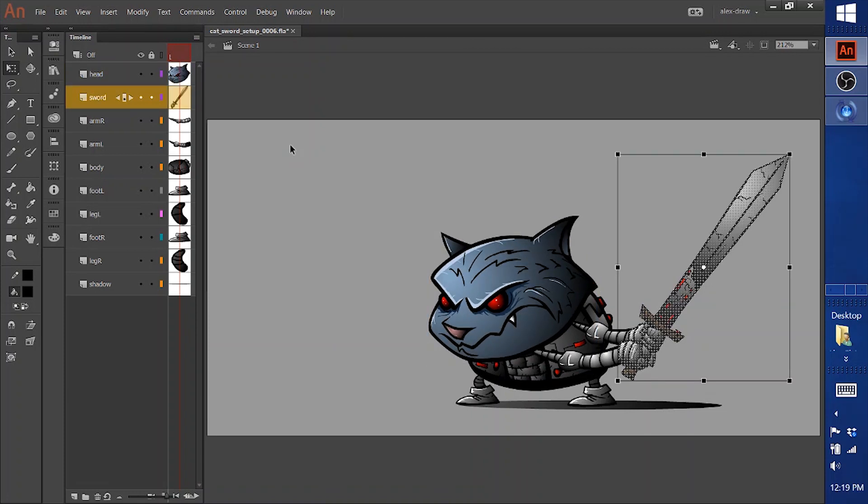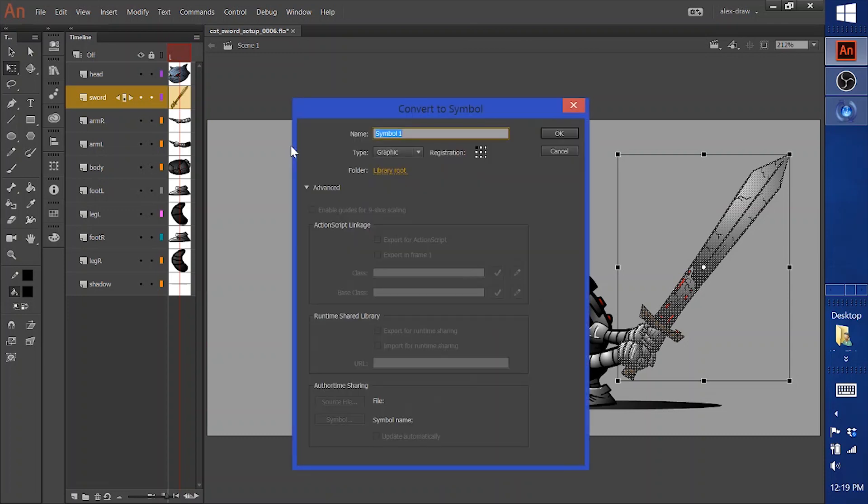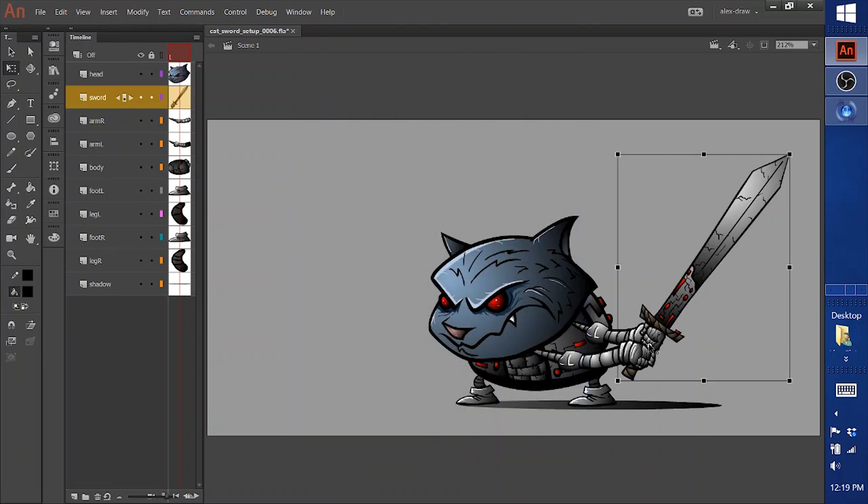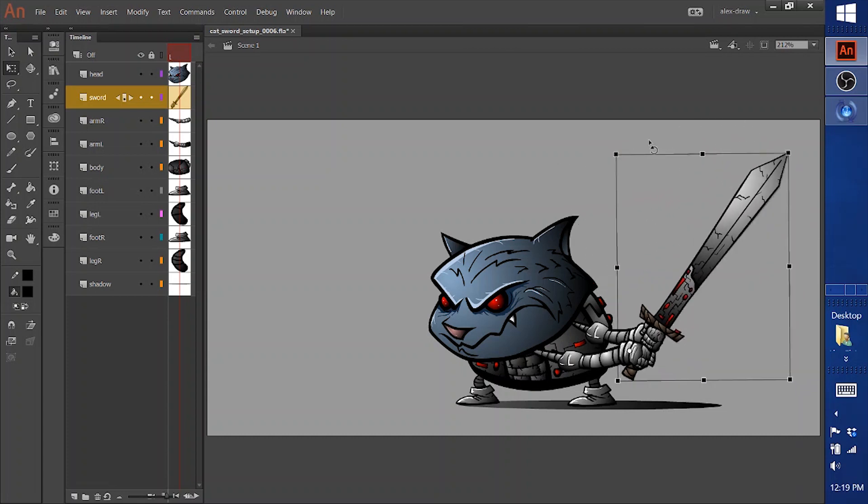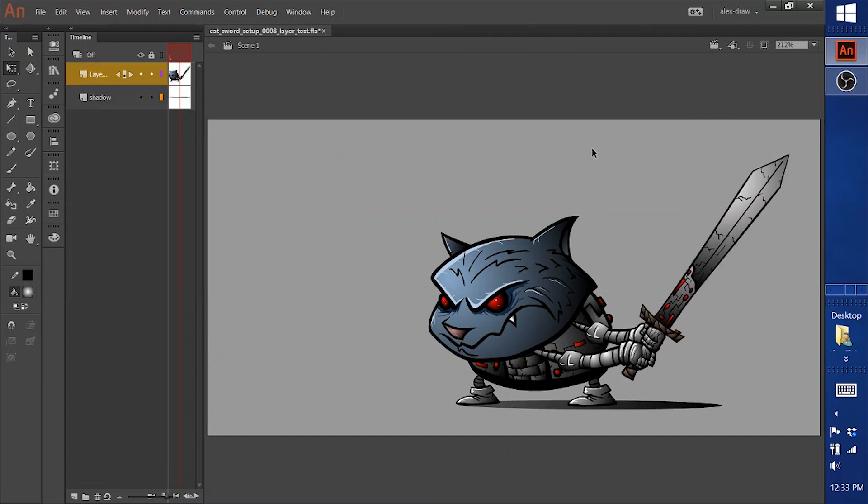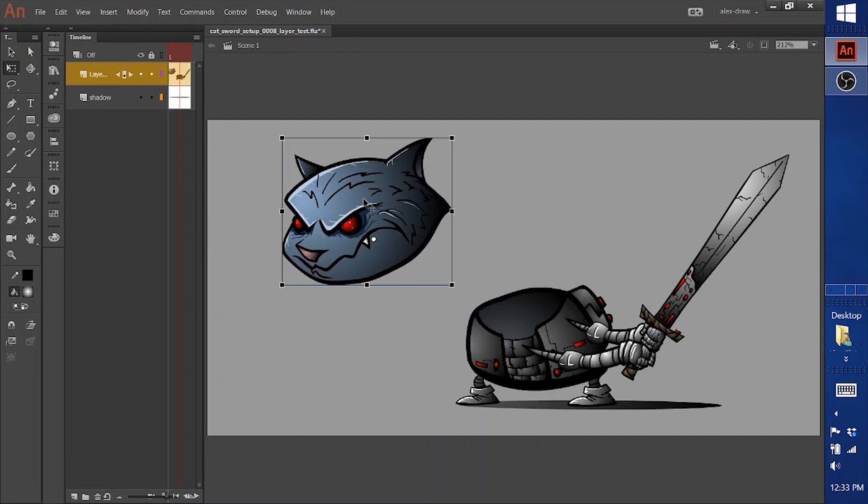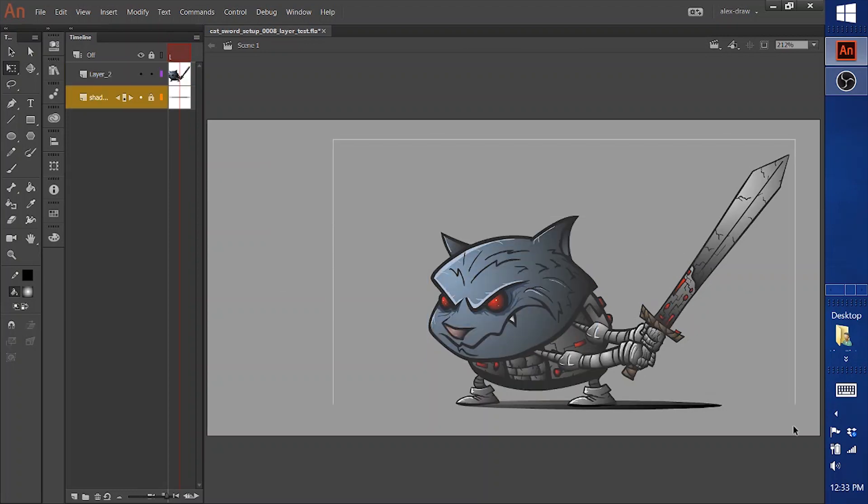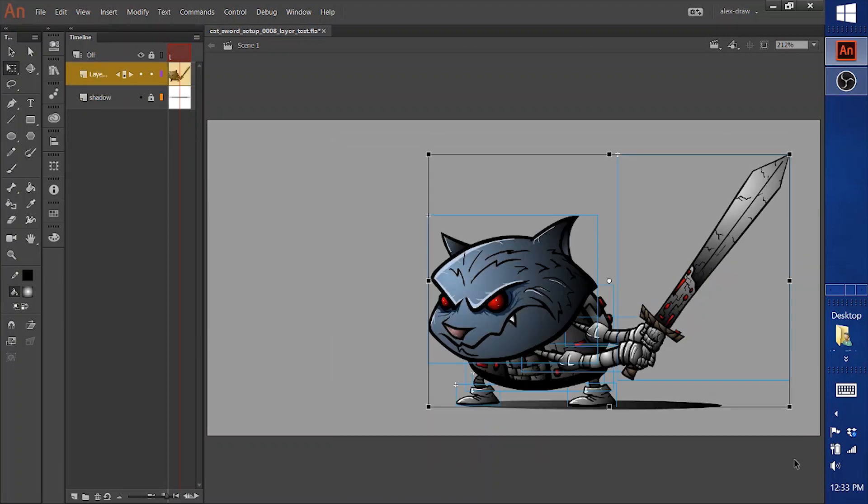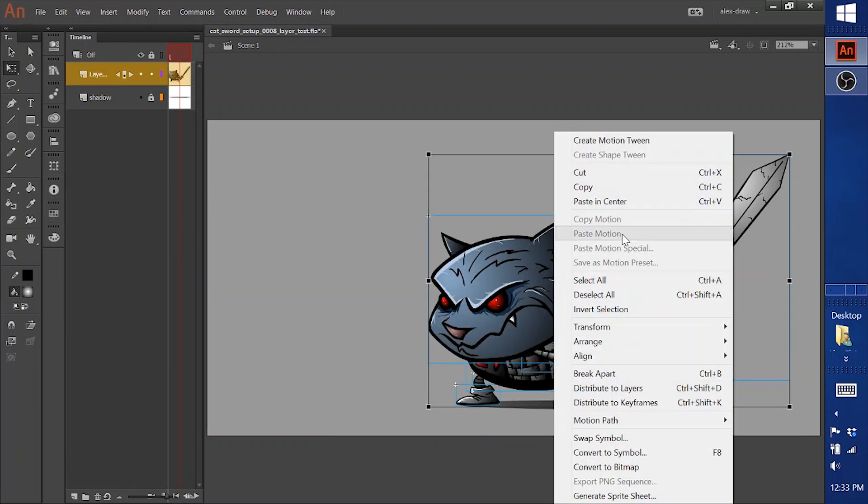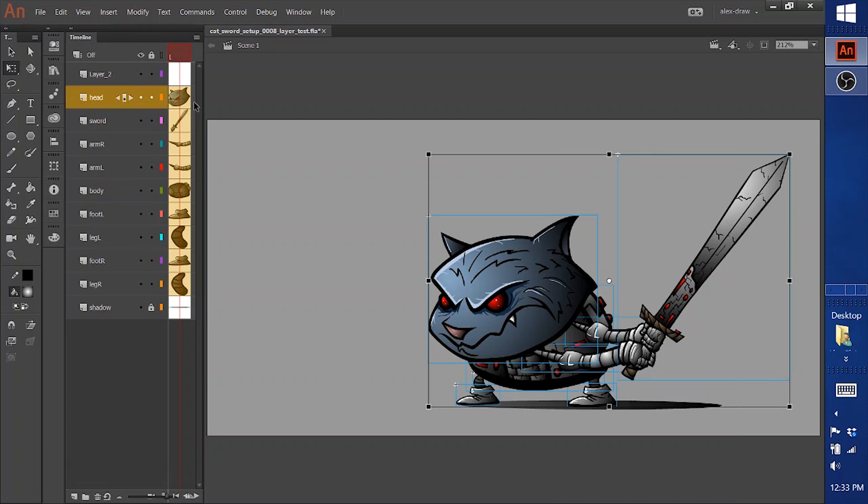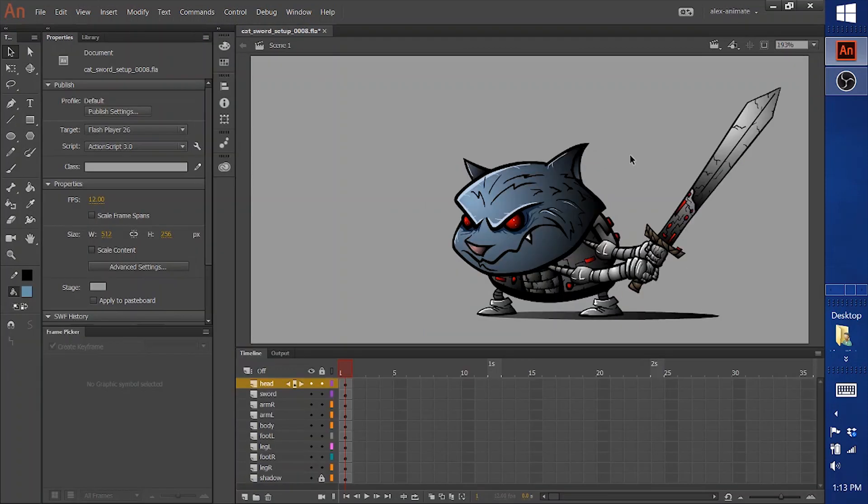Select the sword. Then I'll hit F8. Call it sword. Graphic. Say OK. And then move that pivot. So here's just a quick trick. If you were to do all this on one layer instead and make all the different pieces and make them symbols, but all within the same layer, so you select all of it and then right click and say distribute to layers. And it will make all your layers.